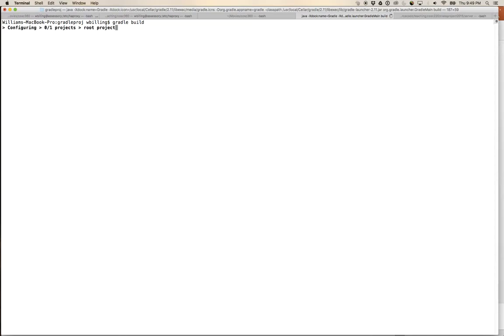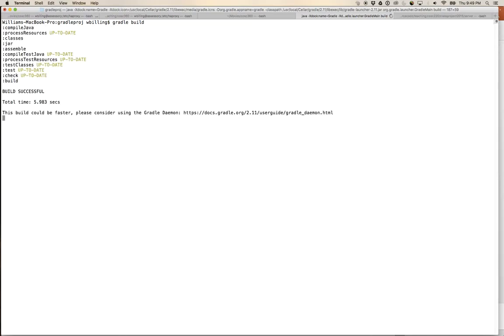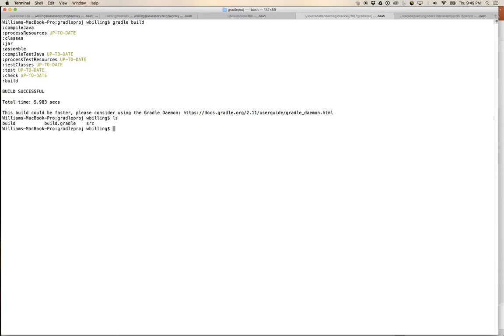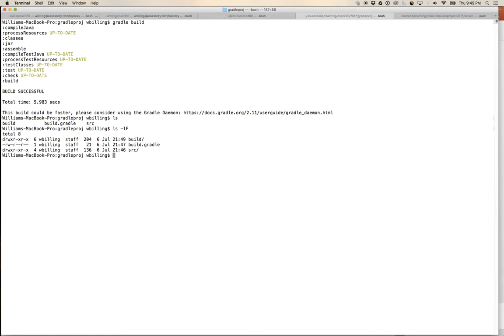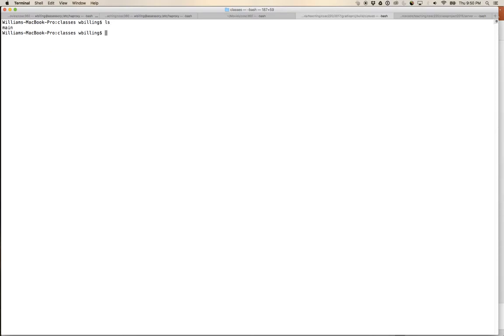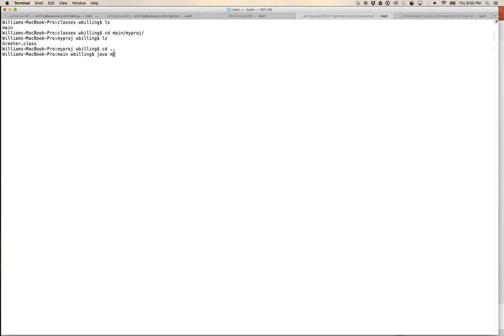Running 'gradle build' invokes the Java compiler on Greeter.java. There is now a build directory where Gradle puts all its outputs. Inside the build directory we can see: classes, libs, temp. Going into classes/main, there's the package 'myproj' and inside it 'Greeter.class'. Running it — 'java myproj.Greeter' — prints 'Hello World'. It works.